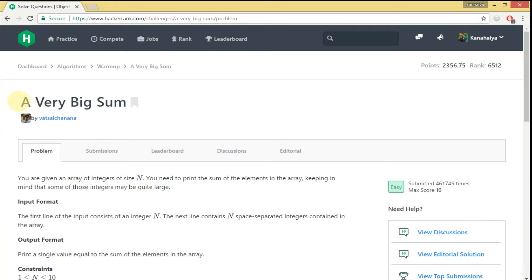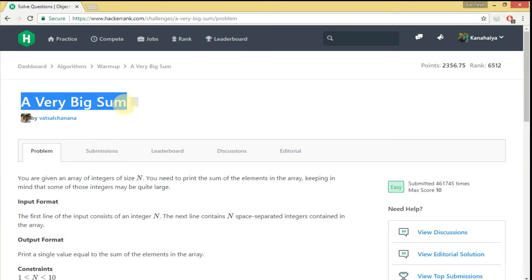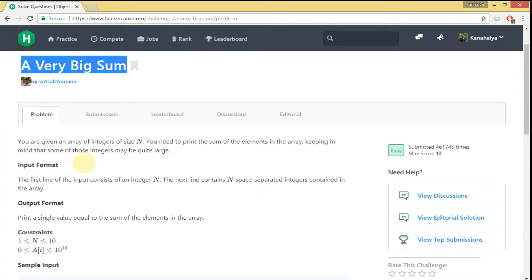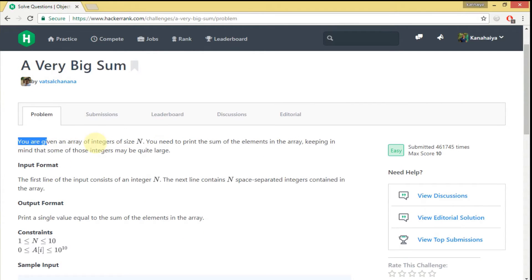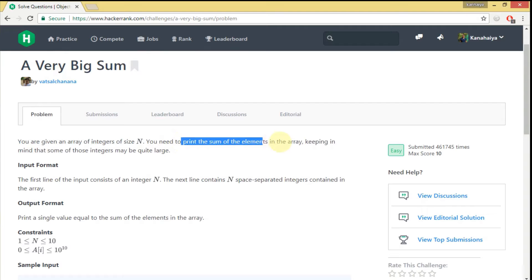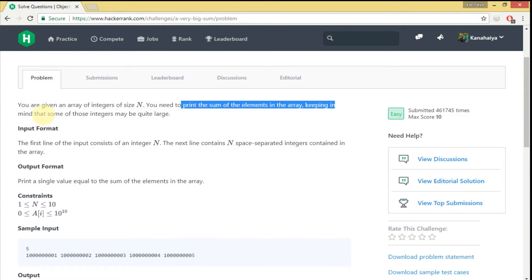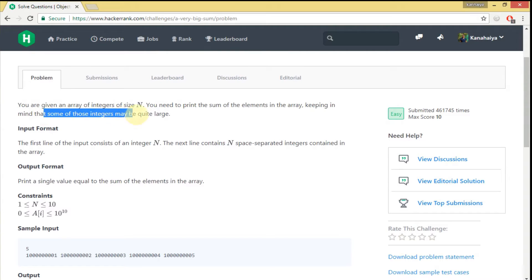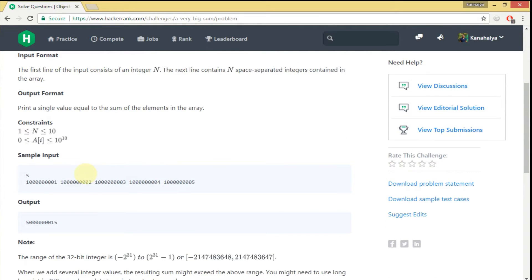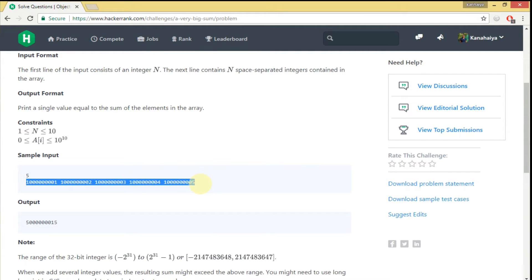Hello guys, welcome to my YouTube channel. Today we are going to solve a HackerRank problem. We are given an array of integers of size n and we need to print the sum of its elements. We have to keep in mind that the sum of those integers may be quite large. This is the size of the array, these are the array's elements, and we have to return the sum of all those elements.